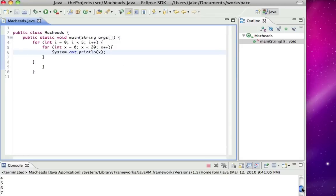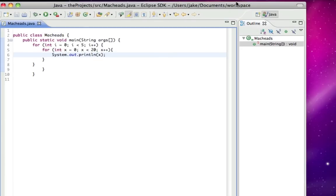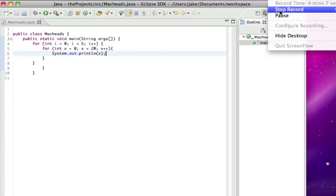See there we go. And I did it again. Alright, so those are nested loops. And I'm sorry that I went a little fast, I'll try to go slower in the next tutorial, but see you next time.